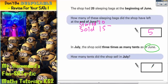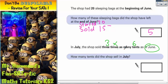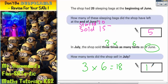So let's go back to our working out space. In June we sold six tents, but in July we sold three times as many. In other words, three times six. Three times six is eighteen. So the answer is eighteen tents in July.